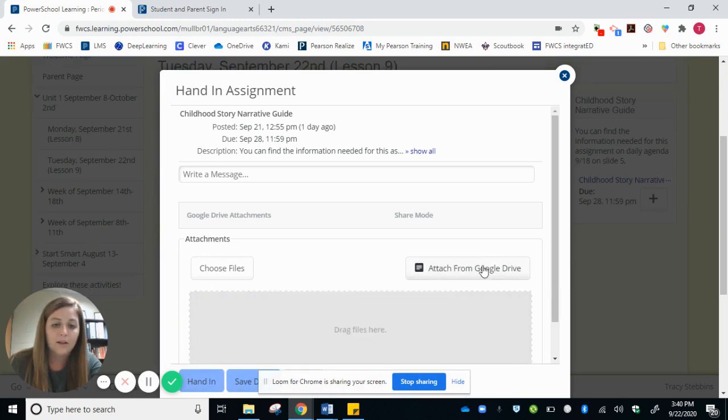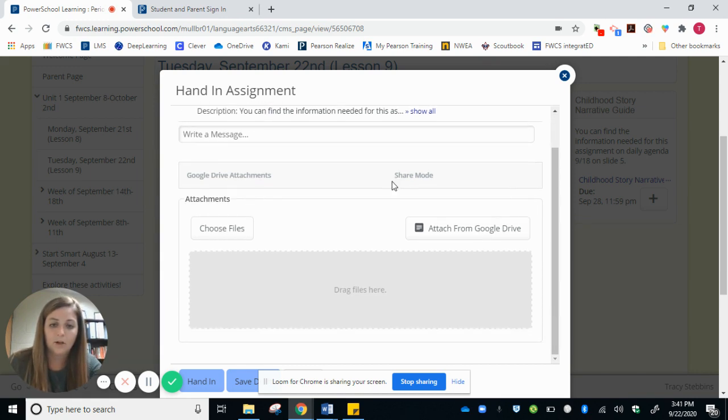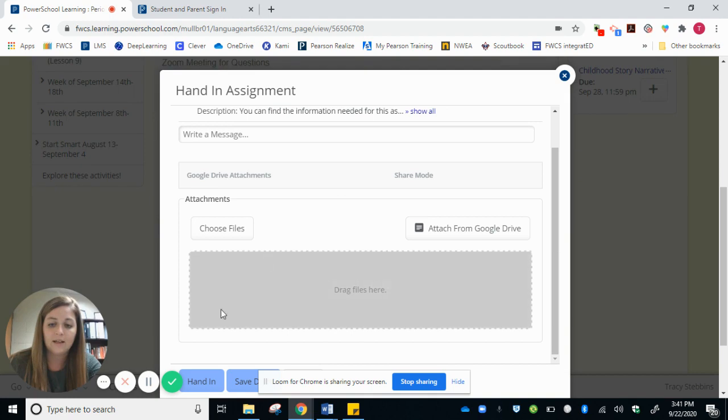pull up a list of the things that your student may have been working on. They'll select it and then they'll hit the hand in button.